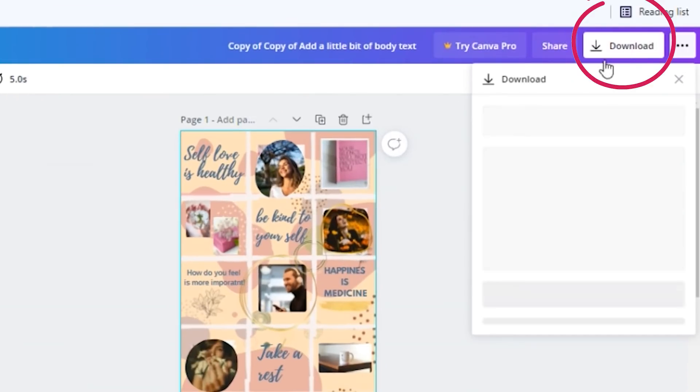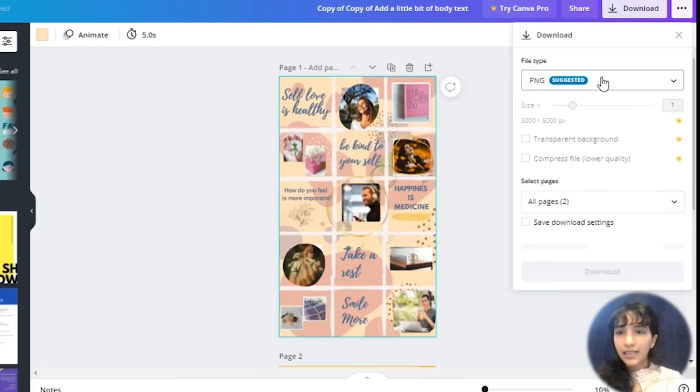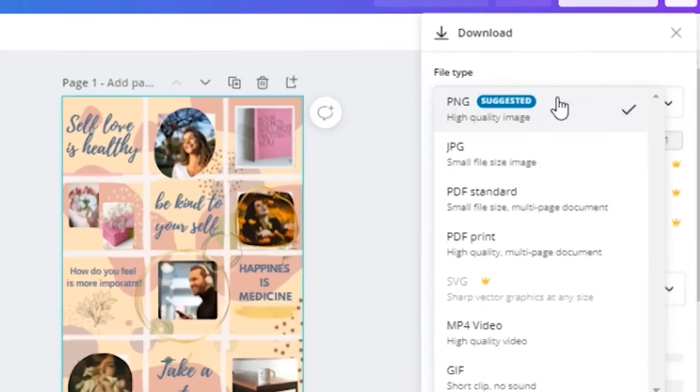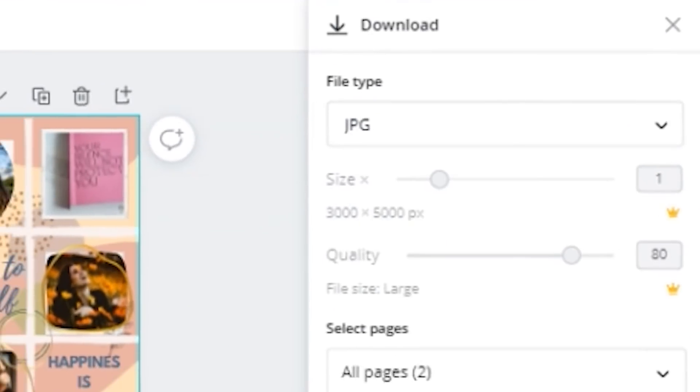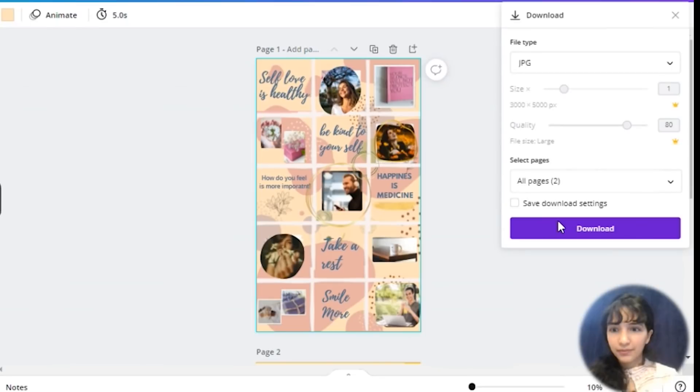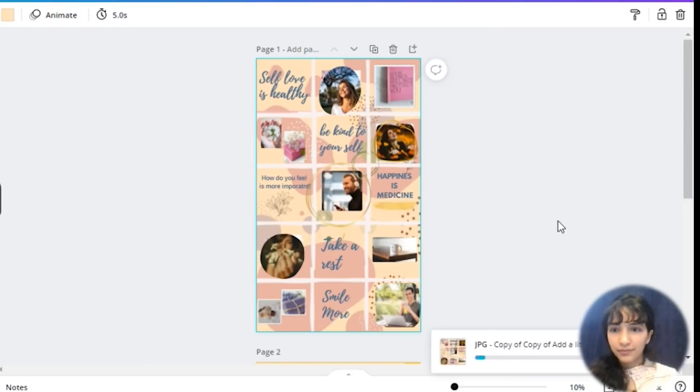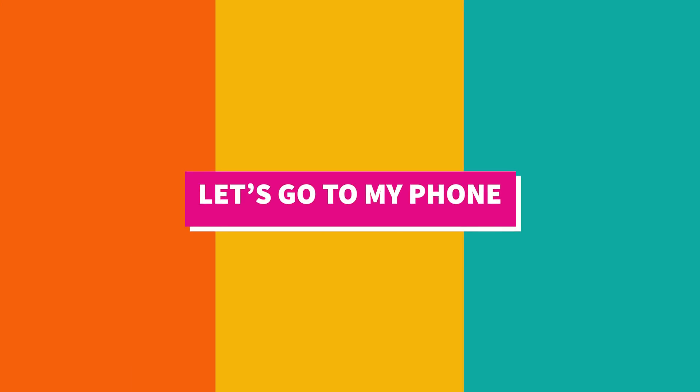Click download and select JPEG. Now let's go to my phone and separate the images.